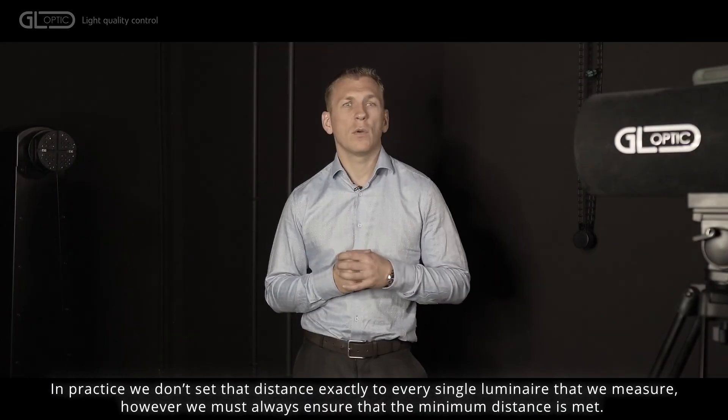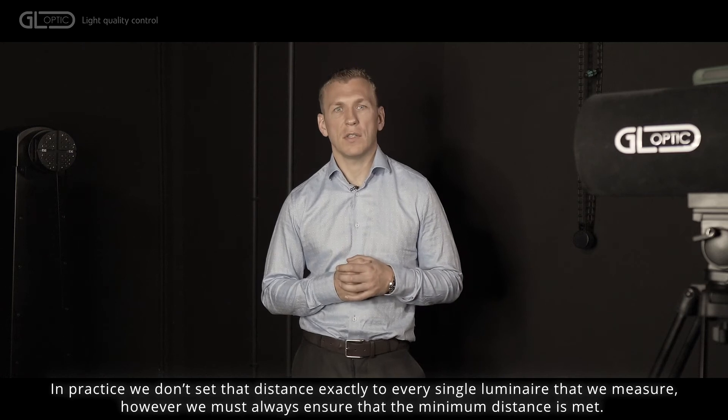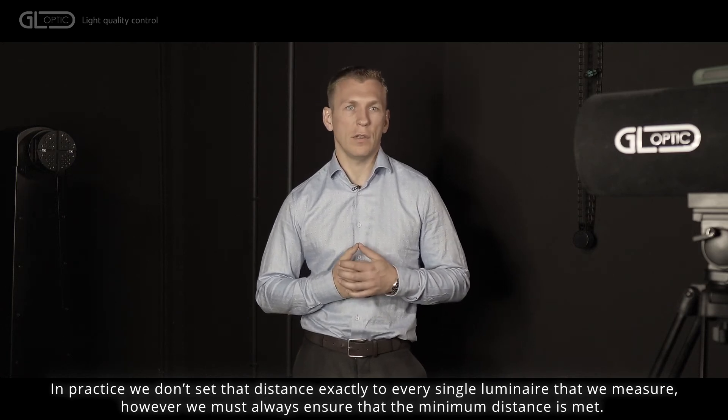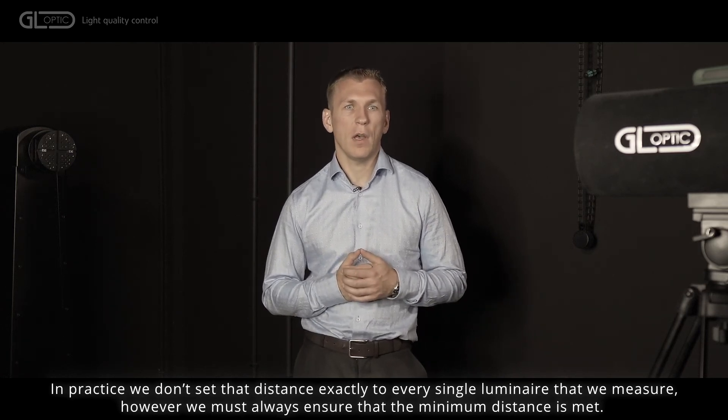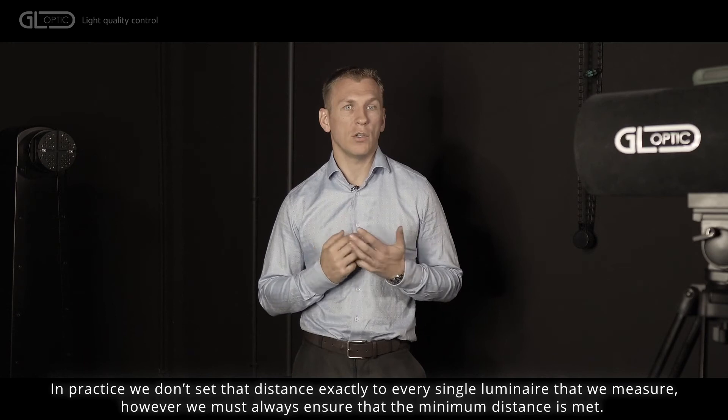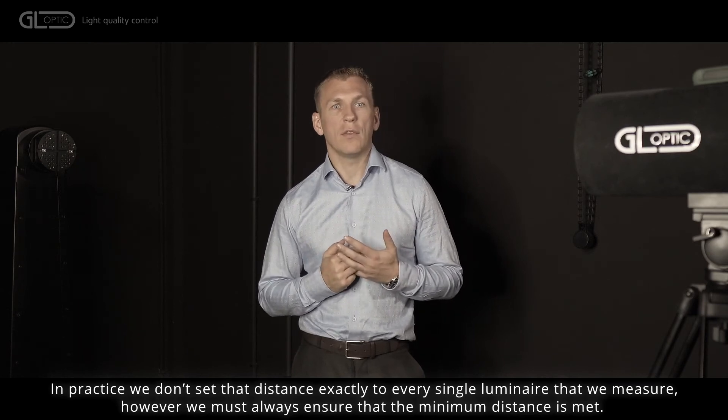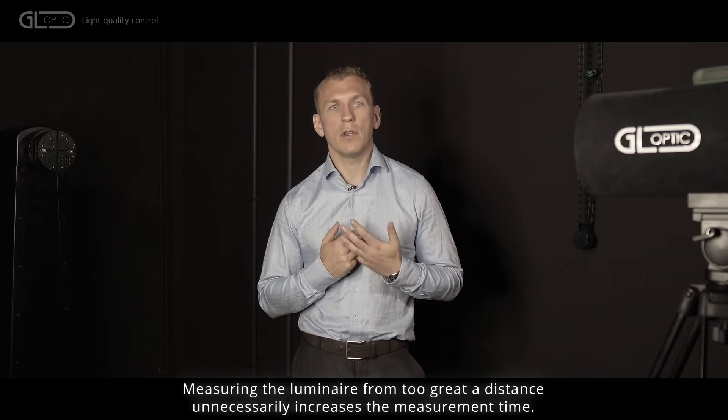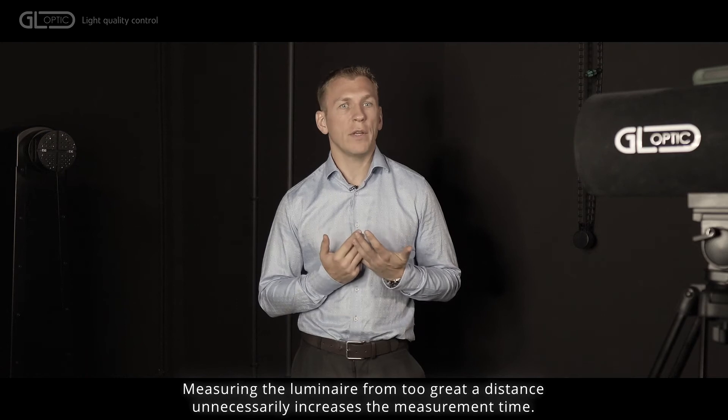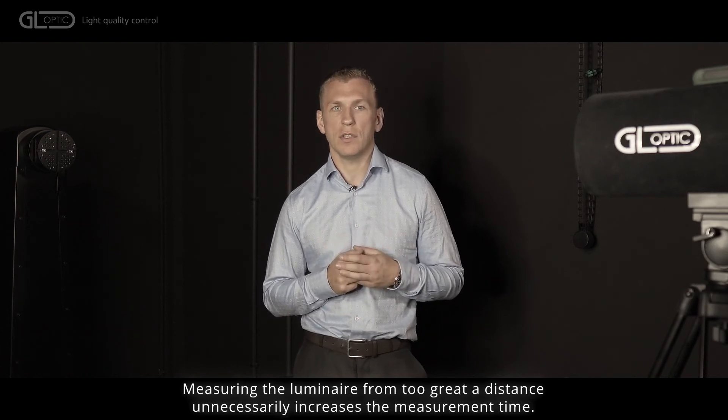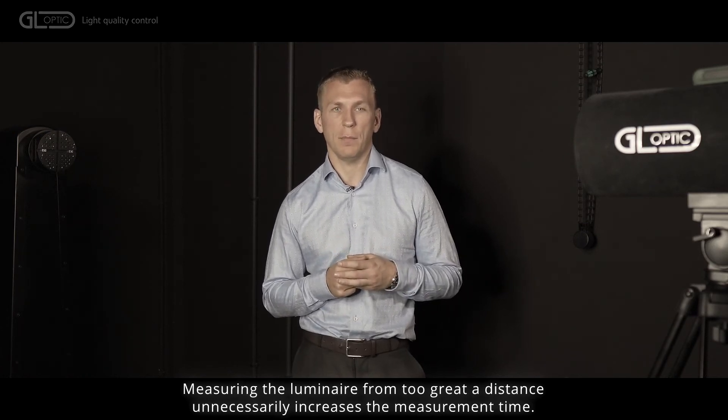In practice, we don't set that distance exactly to every single luminaire that we measure. However, MIWAS always ensures that the minimum distance is met. Measuring the luminaire from too great distance unnecessarily increases the measurement time.